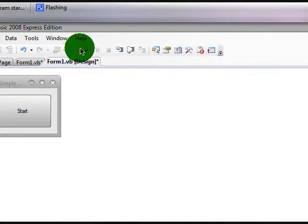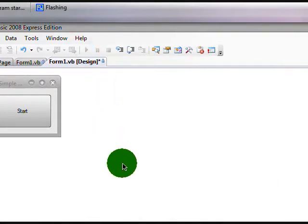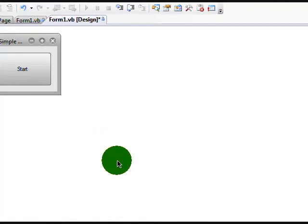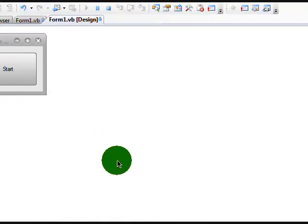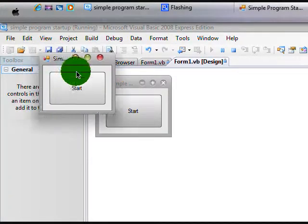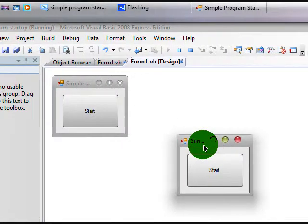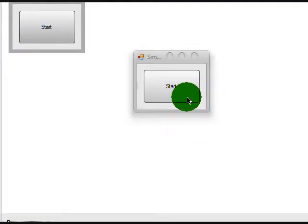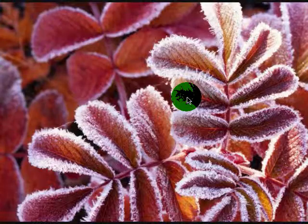Click Start Debugging. OK, and there's our program. Let's click Start, and it will open up the file.